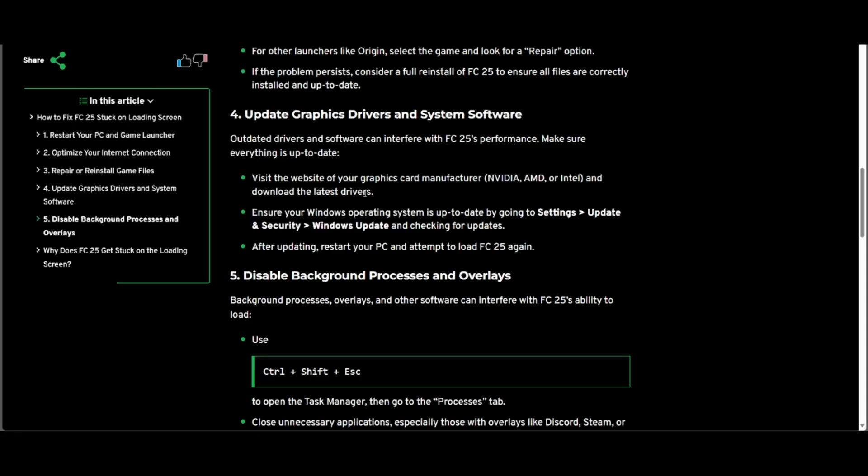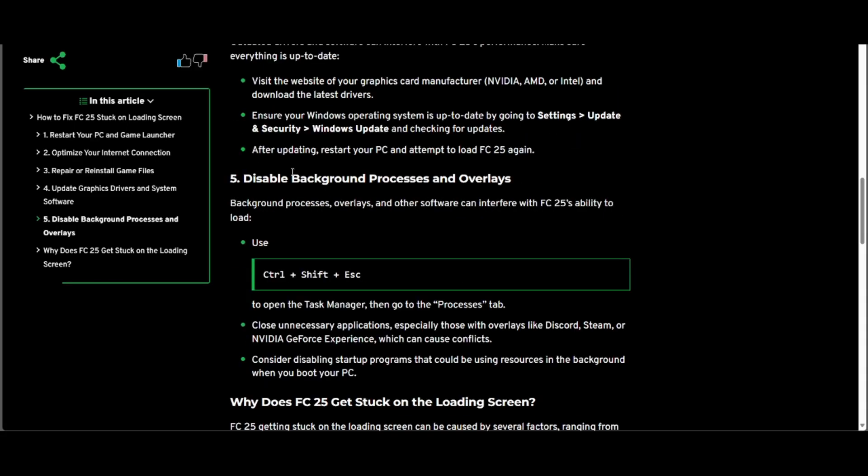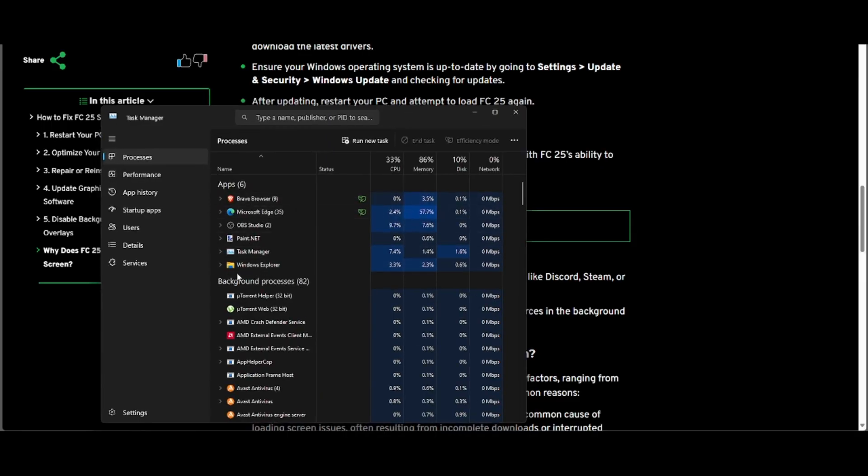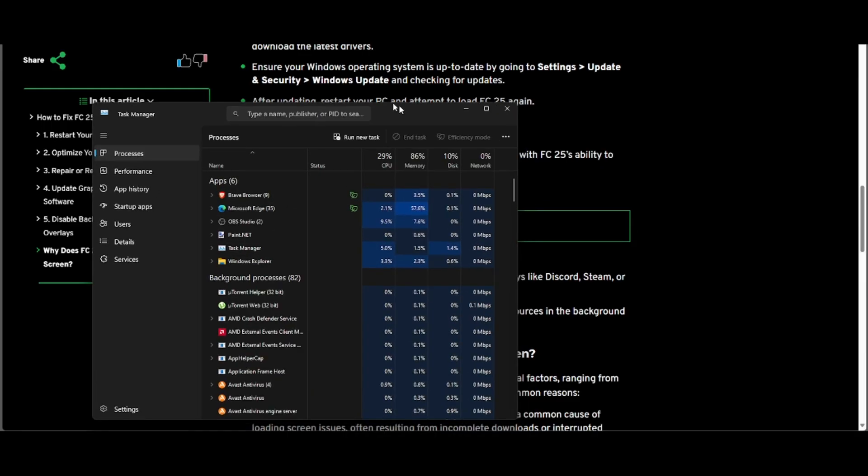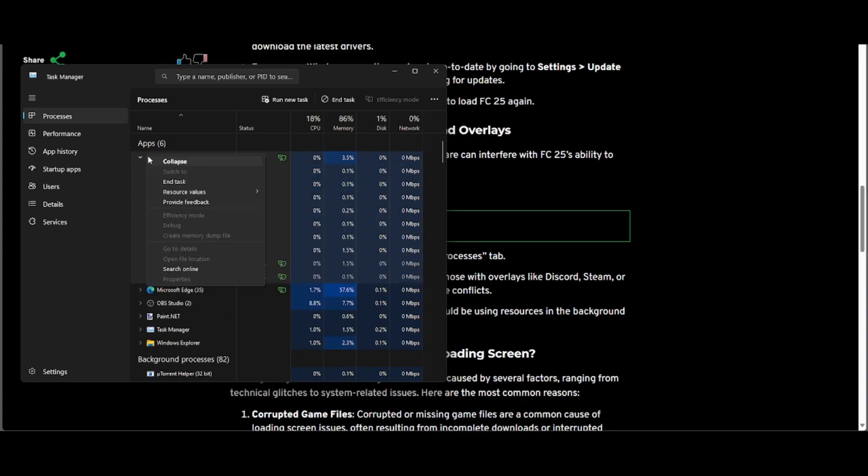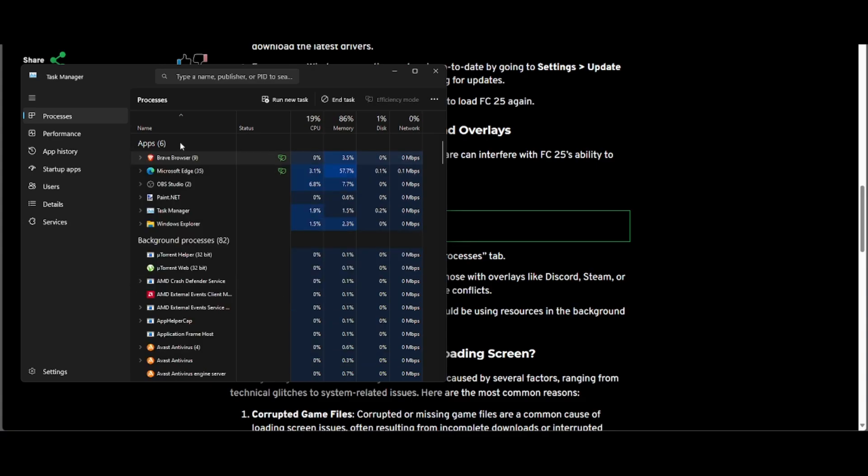One last step is to disable background processes and overlays. Press Ctrl+Shift+Escape to open Task Manager. Here you can see the apps that are running or background processes and right click to end the tasks of the ones you don't want open.